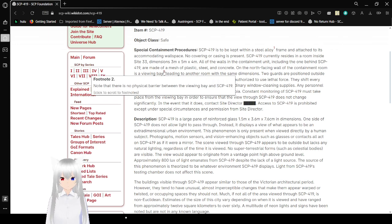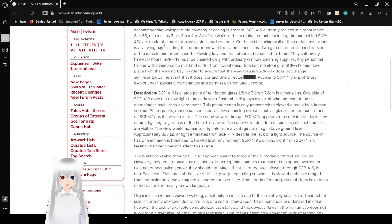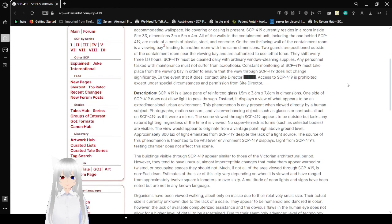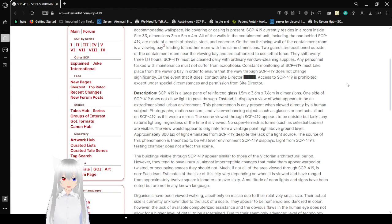Note: there is no physical barrier between the viewing bay and SCP-419, leading to another room with the same dimensions. Two guards are positioned outside of the containment room near the viewing bay and are authorized to use lethal force. They shift every 3 hours.